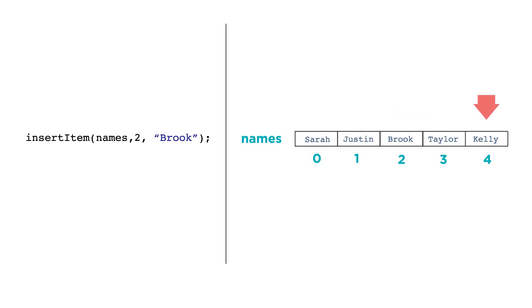Inserting an item grows the size of the list. Similar to remove item, the items in the list that come after the insertion point will be reindexed.